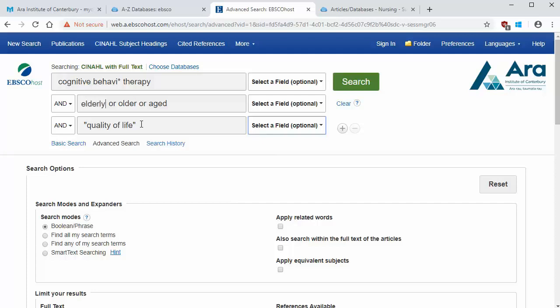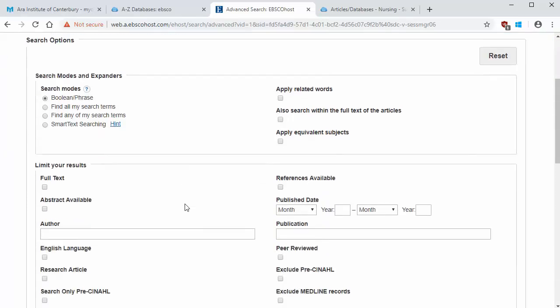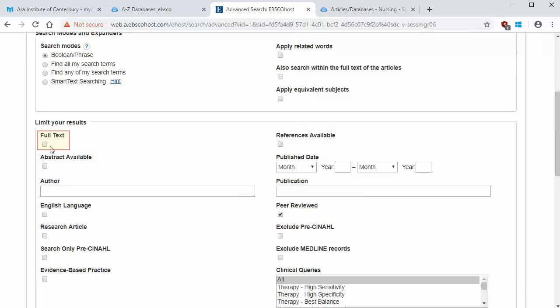Now you can refine your search. Use these options to limit the results that you get. Choose peer reviewed to search just for articles that are checked by experts in the field. Tick full text to search just for articles that are available in full text. Note that if you're doing a literature review, do not click this one, as it would limit your search more than you need it to. And you can add a date range here if you want.